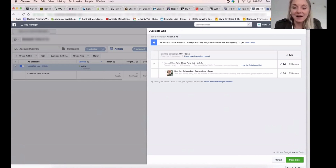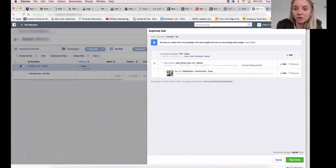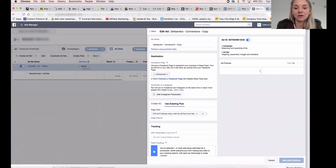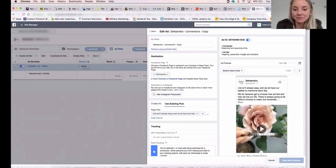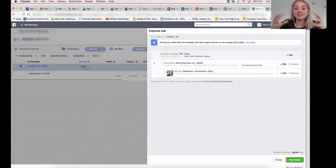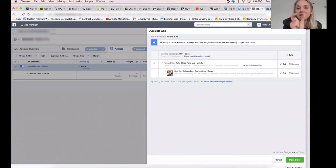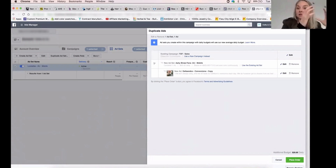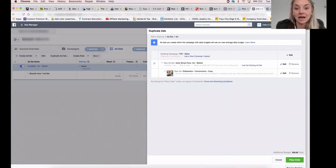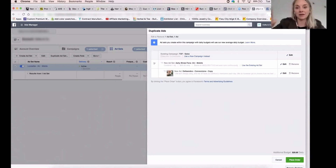Because this was using an existing ad — remember how I chose an existing ad ID — so you see here it's actually going to duplicate the exact same ad, meaning it's the same ad ID. So all the likes, comments, and shares that were on the original ad are being pulled through into this ad set, which is what we want. We want to make sure we're not splitting our budget and losing that social proof.